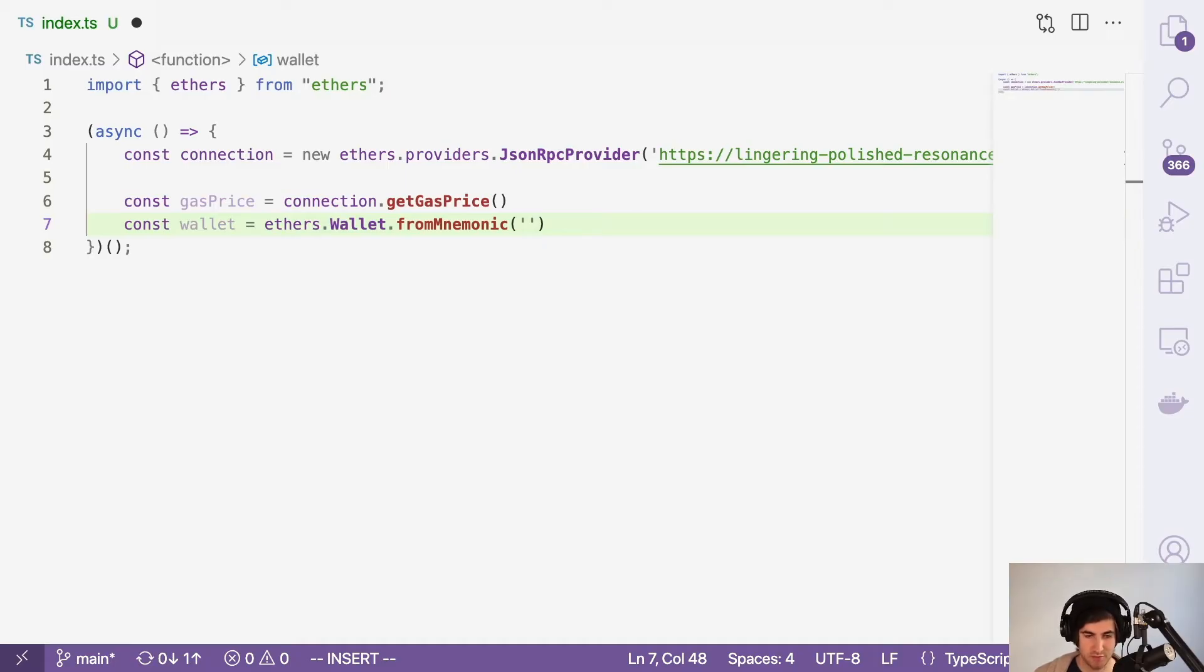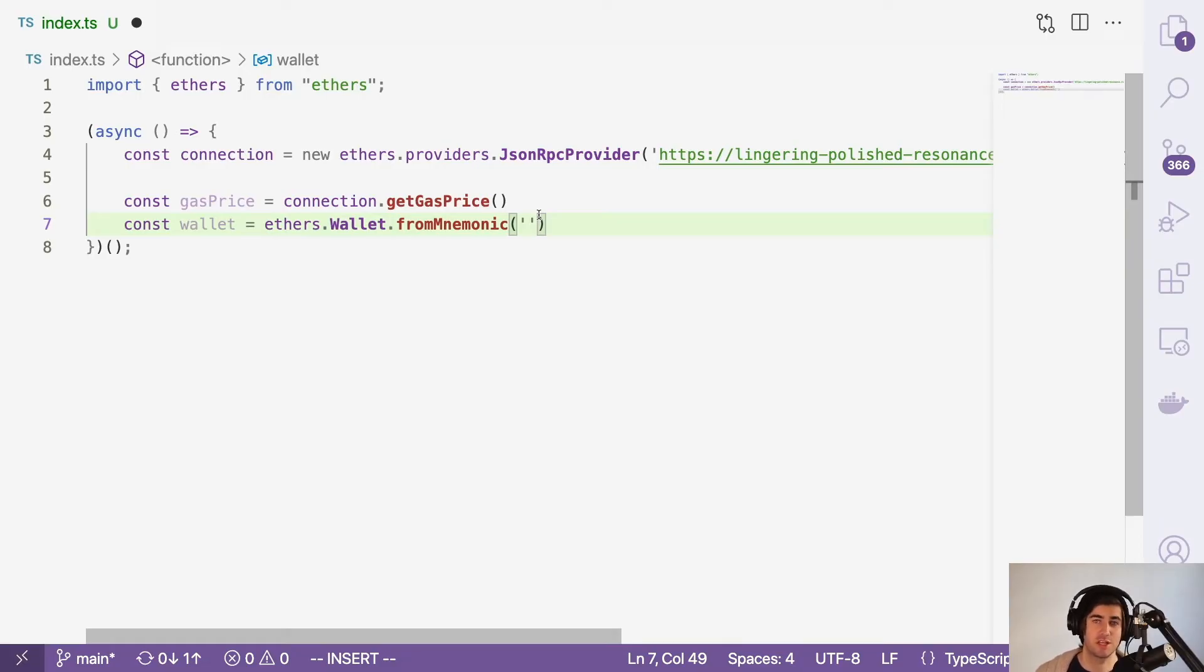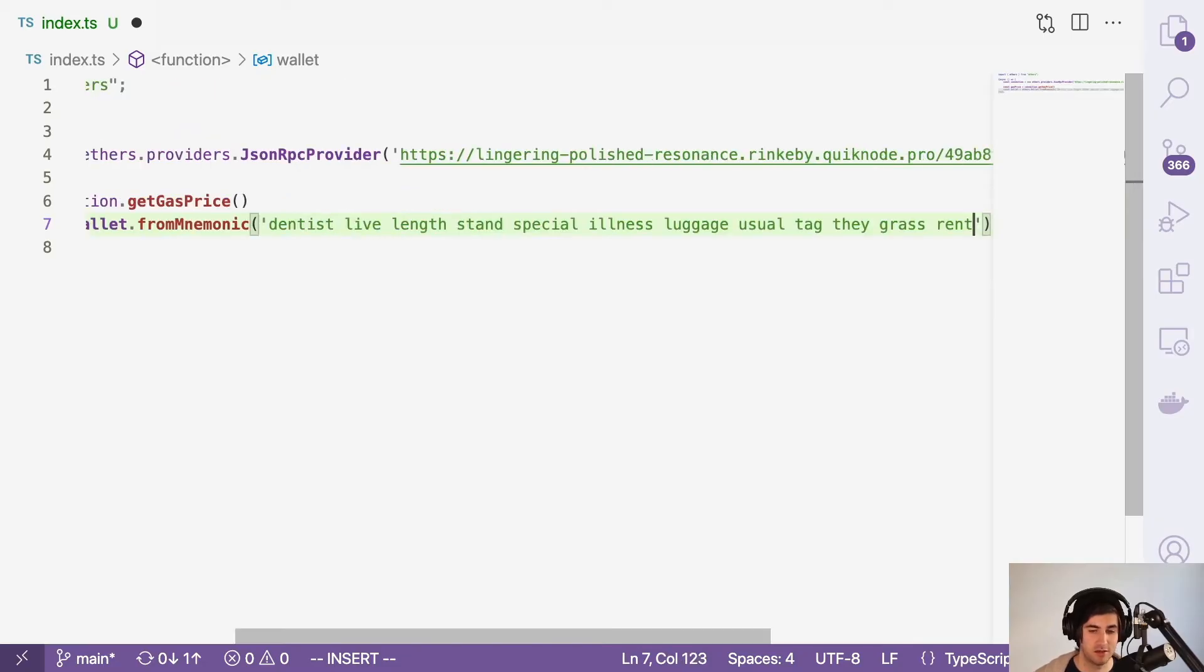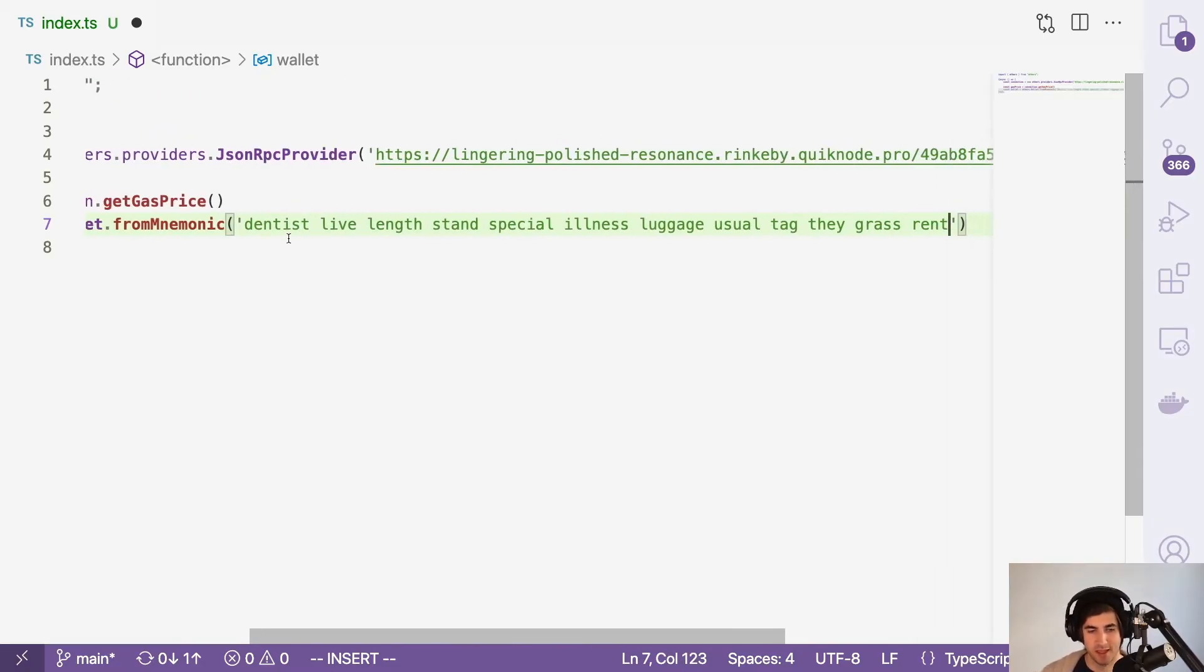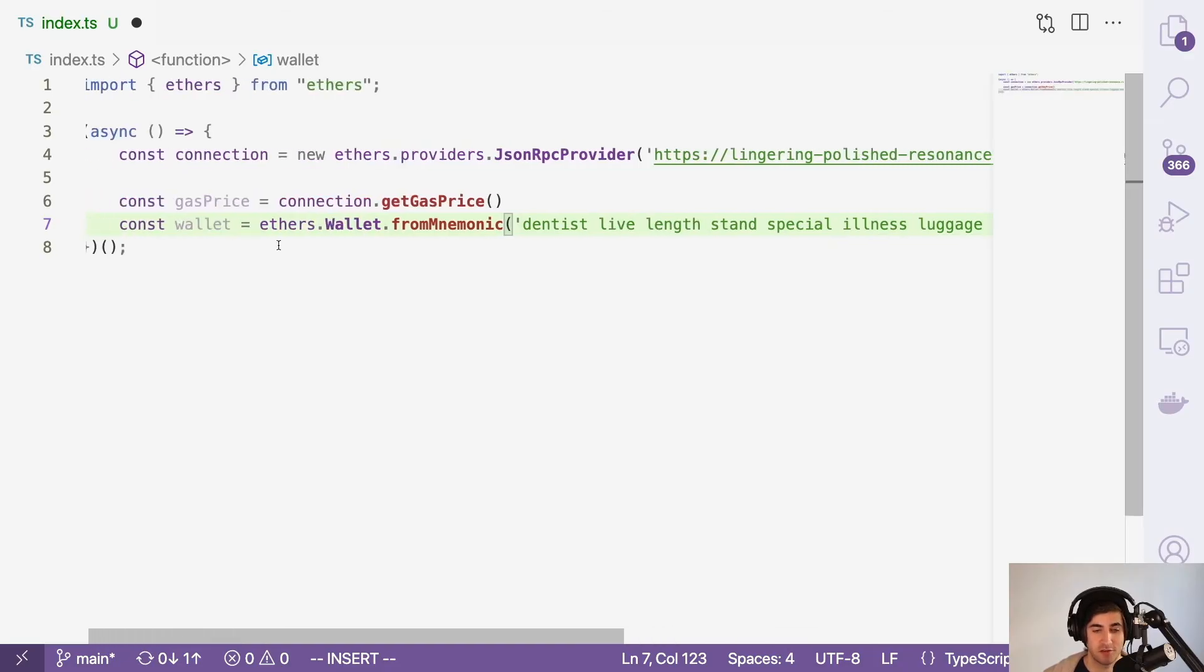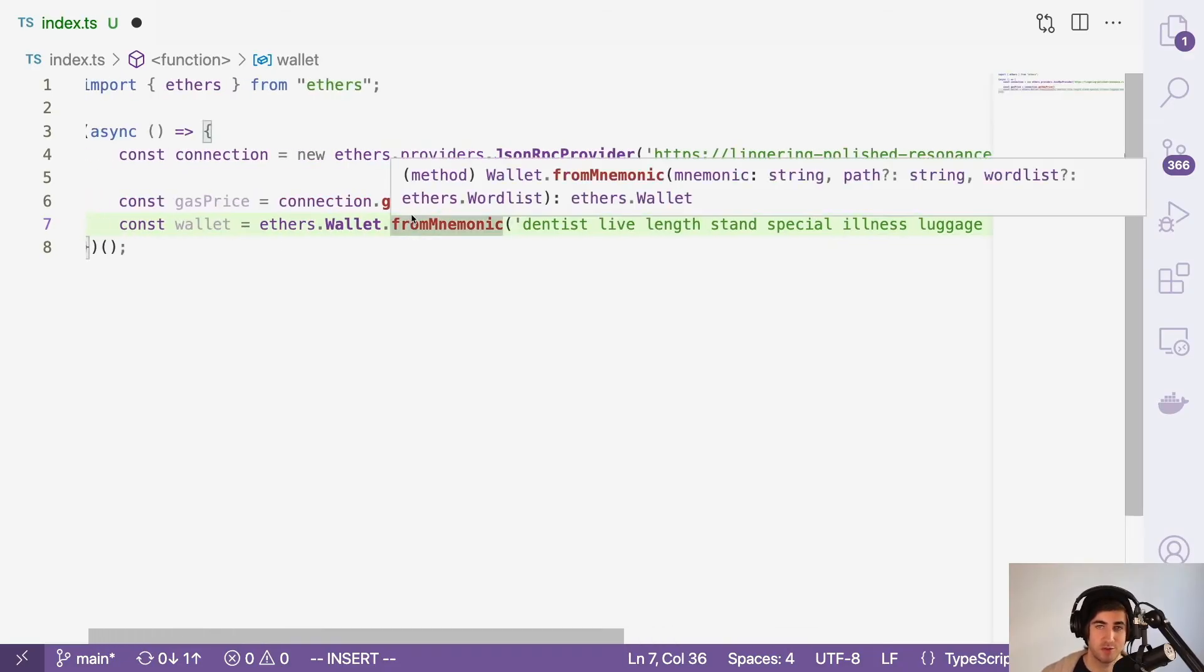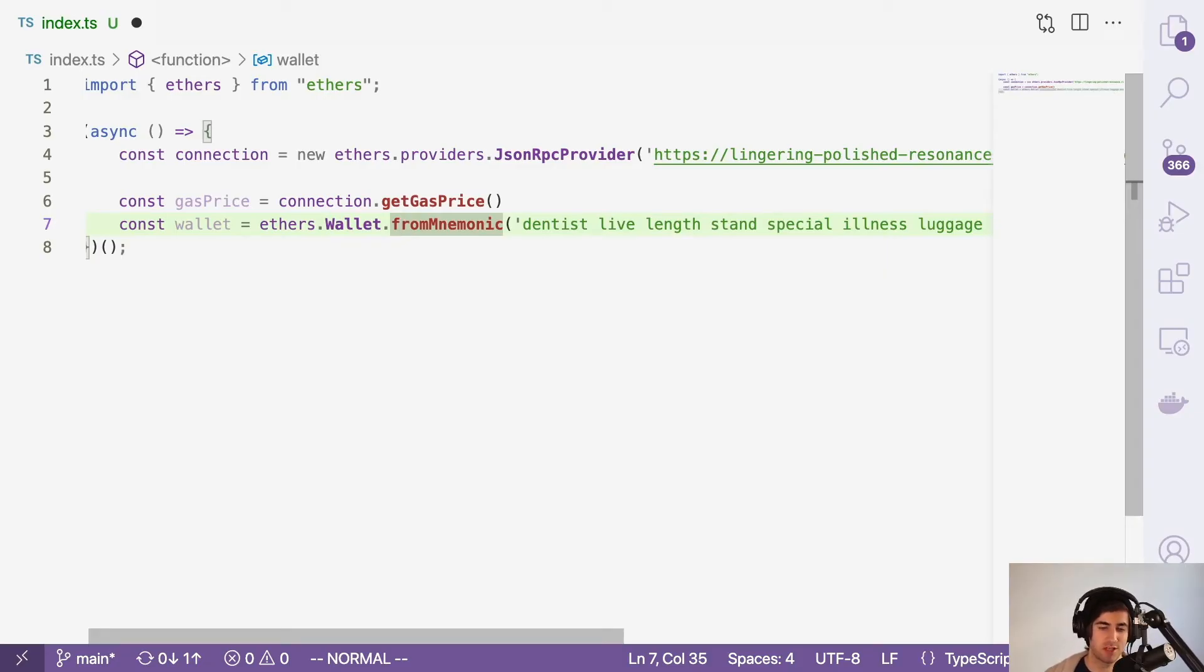I've already set one up and have some test ether in it. If you do not have any test ether, you can just Google Rinkeby faucet. That will give you several different options and you can paste whatever ethereum address that you have into there. And you can see here is mine. Again, this is incredibly sensitive information. This absolutely needs to be secured in some form or fashion if you are going to be using this in production.